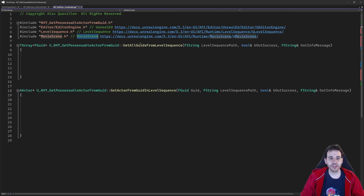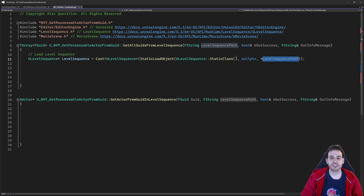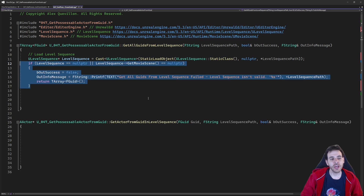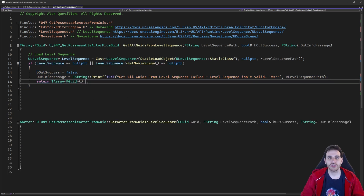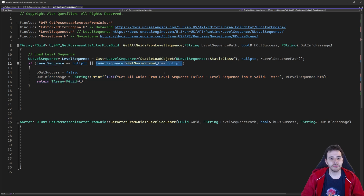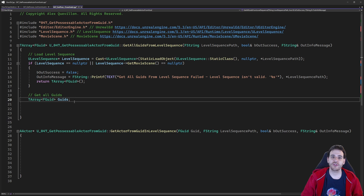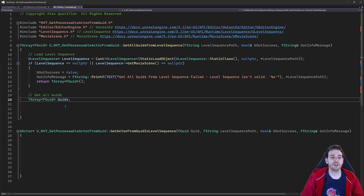Let's go back to the CPP and start with the first function, getAllGUIDs from Level Sequence. It's going to be relatively simple. You first use the Level Sequence path to do a StaticLoadObject, loading a Level Sequence into a variable. Then I make sure that variable is valid — if the Level Sequence equals null, I return right away. I also make sure the Movie Scene inside the Level Sequence is valid, because we're going to need it. In the Level Sequence, objects are not stored as GUIDs — they are stored as object bindings, and we have to convert them to GUIDs.